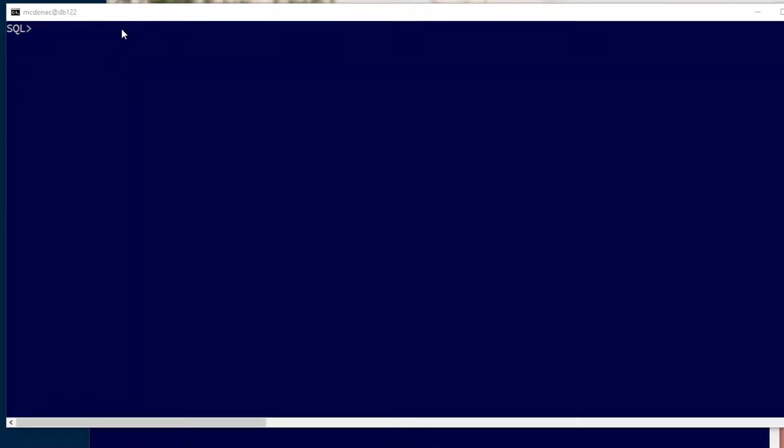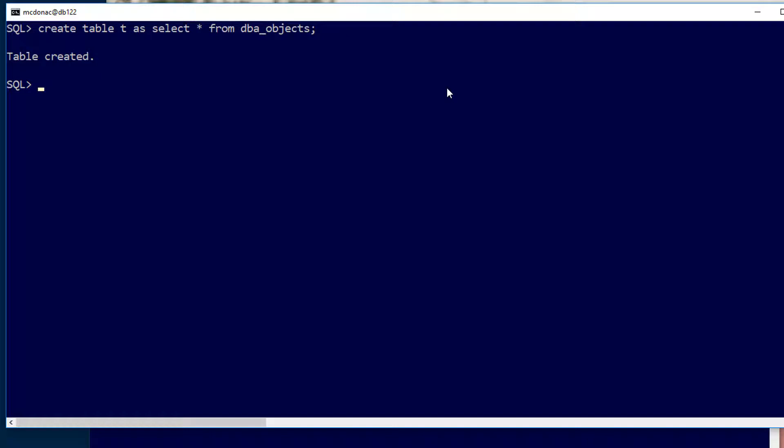So I've got two database sessions here running on version 12.2. In my first session I'm just going to create a table called T. It's a copy of DBA_OBJECTS so it's around about a hundred thousand rows